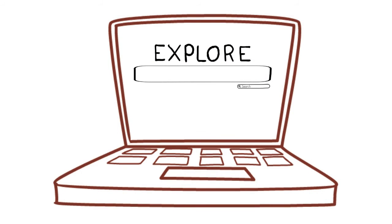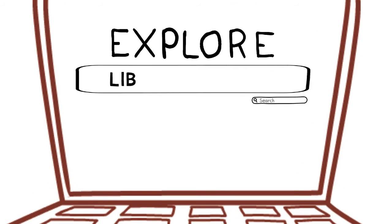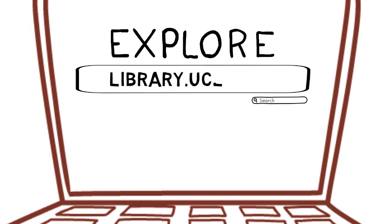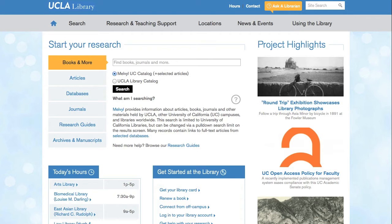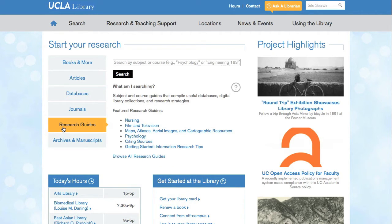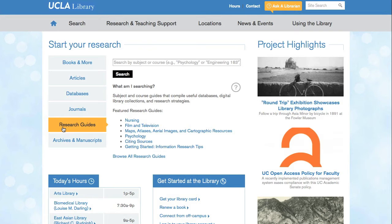To find the research guides, go to the library website at library.ucla.edu. From the homepage, locate the Research Guides tab on the left-hand column. If you already know what guide you are looking for, you can search here, or click on one of the suggested guides. If you are not sure exactly what you are looking for, you can click Browse All Research Guides to see all of the guides the library has to offer.